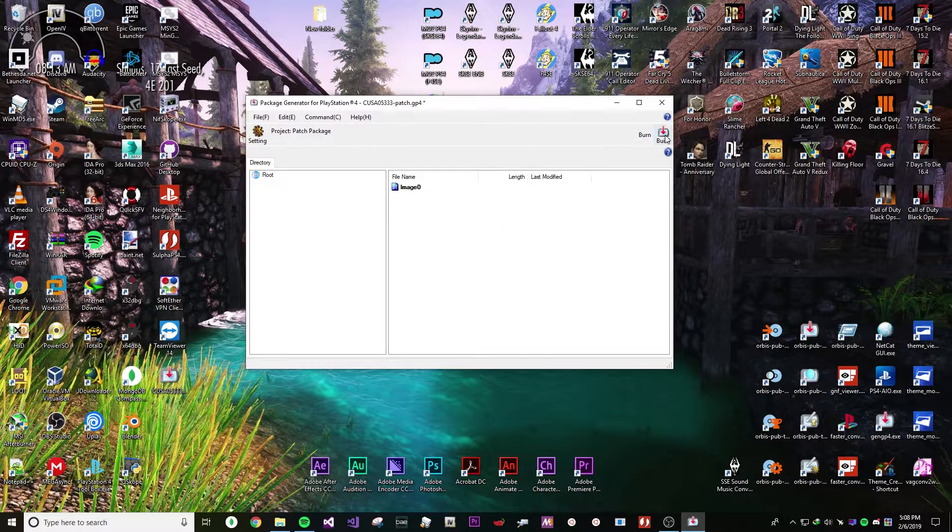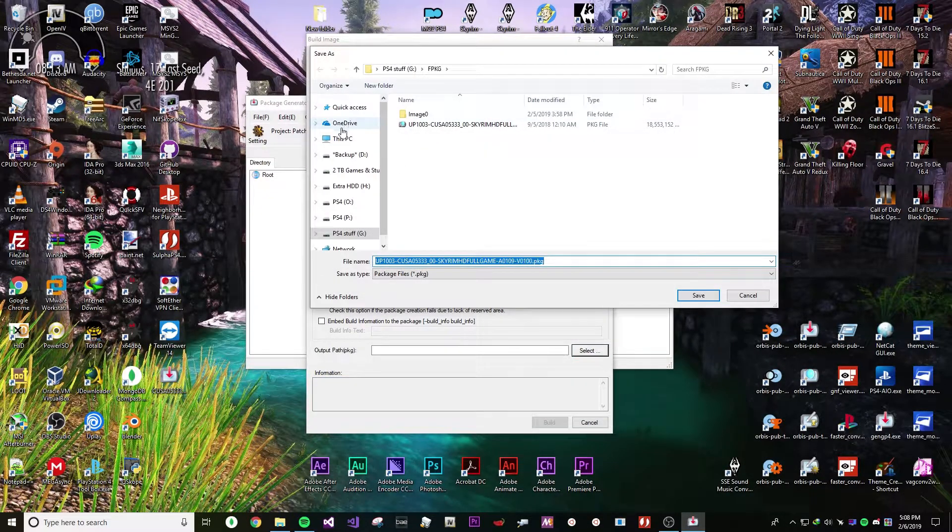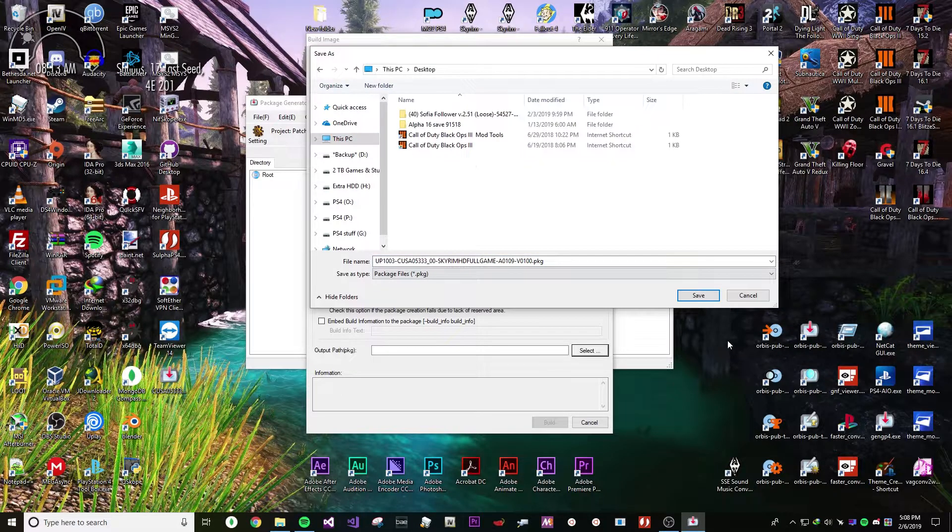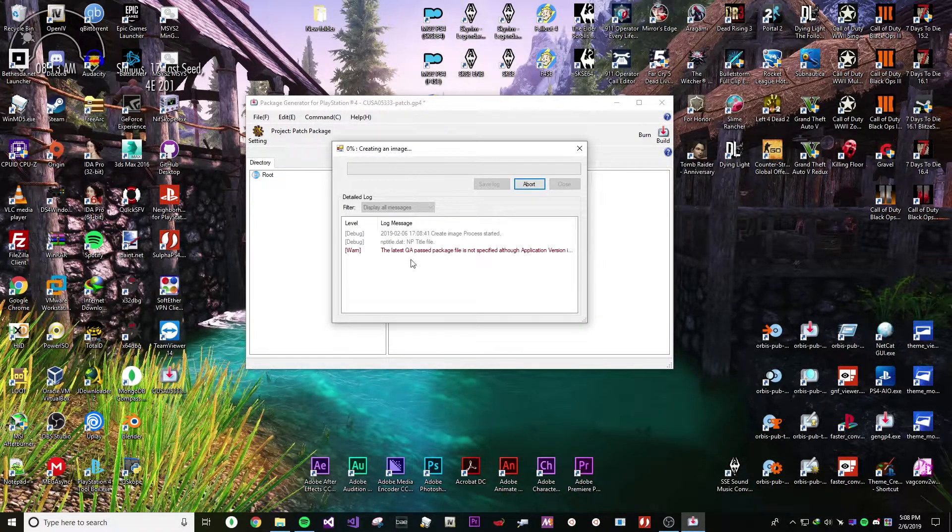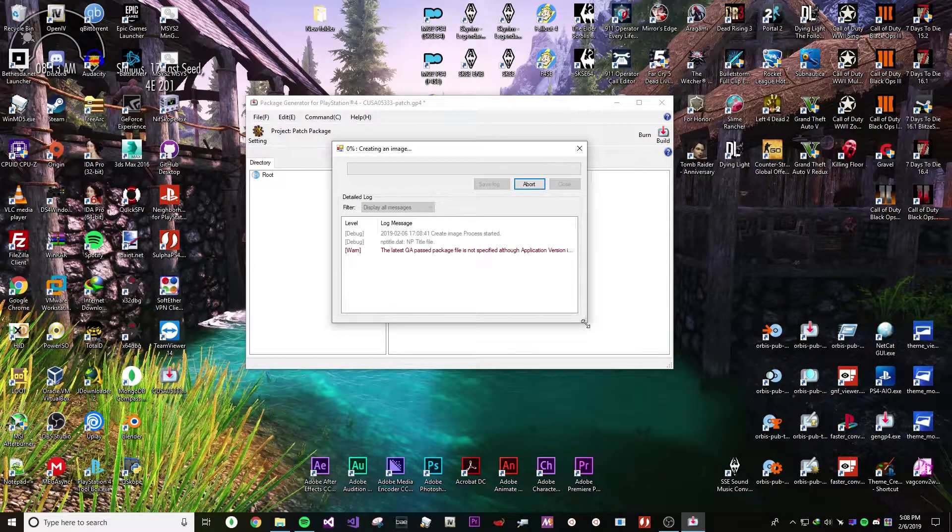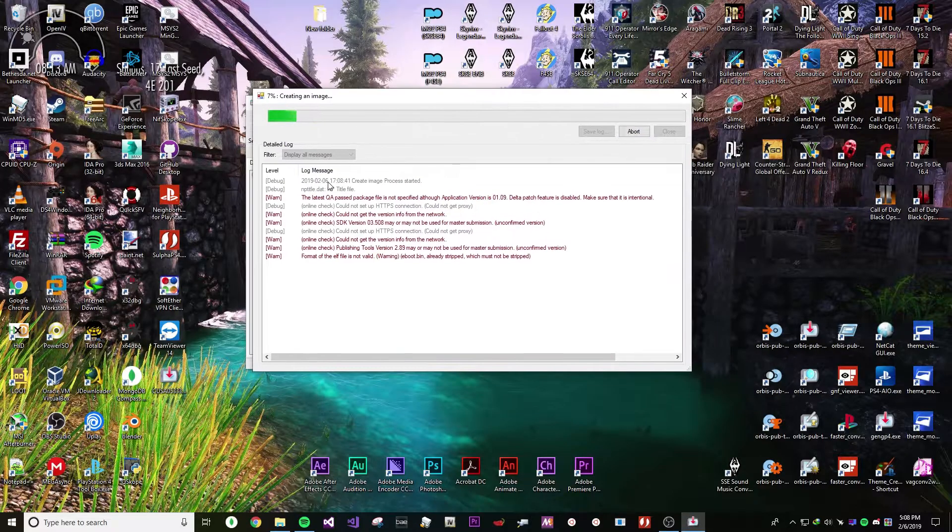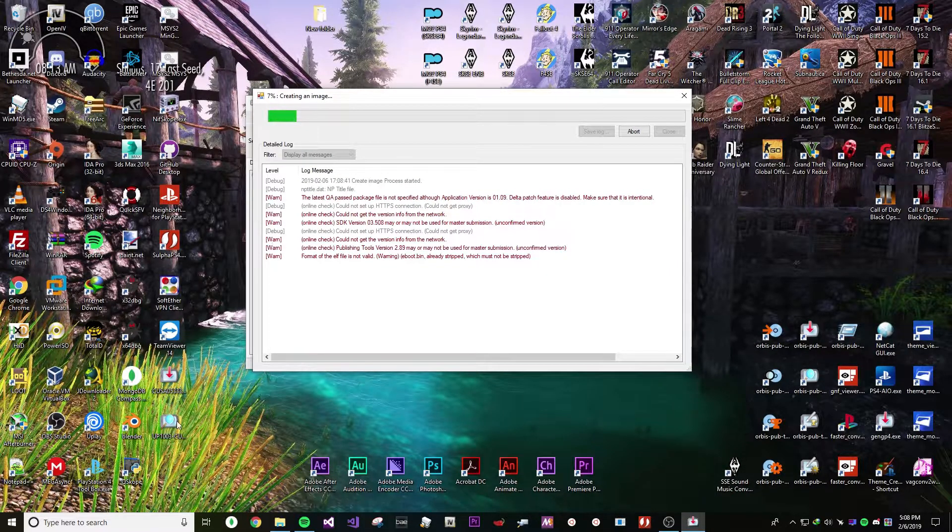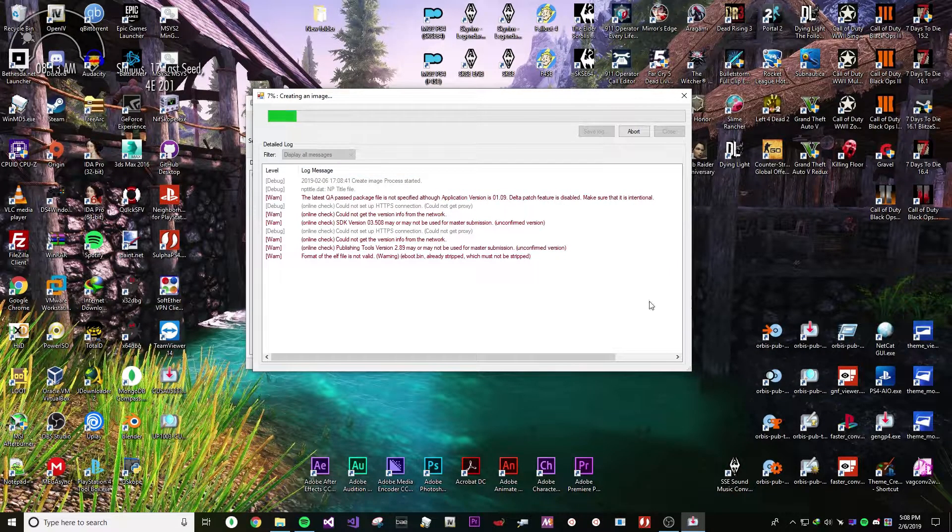This is what it should look like when it's being built. It shouldn't error or anything. It should just give you a few warnings and it should start creating it.